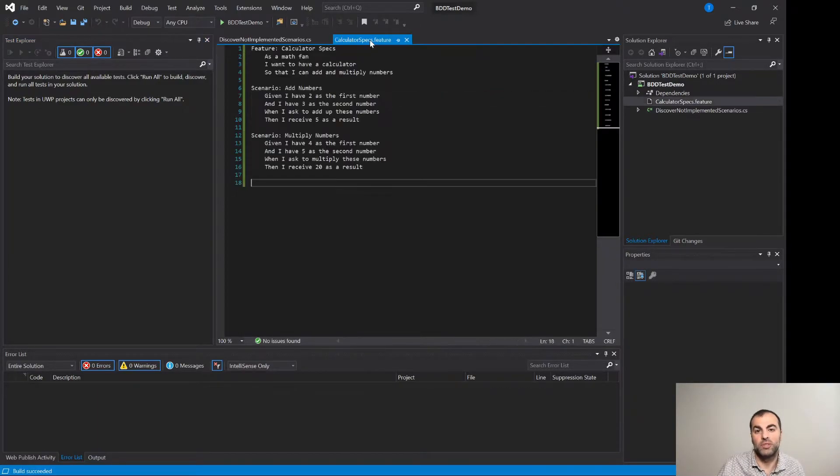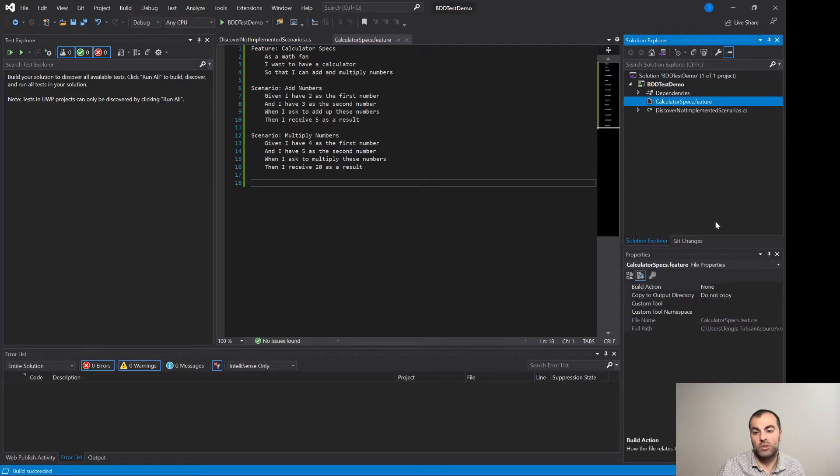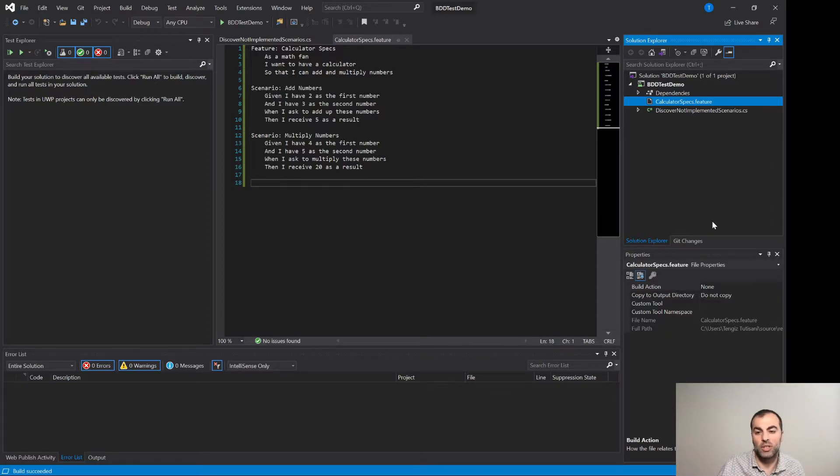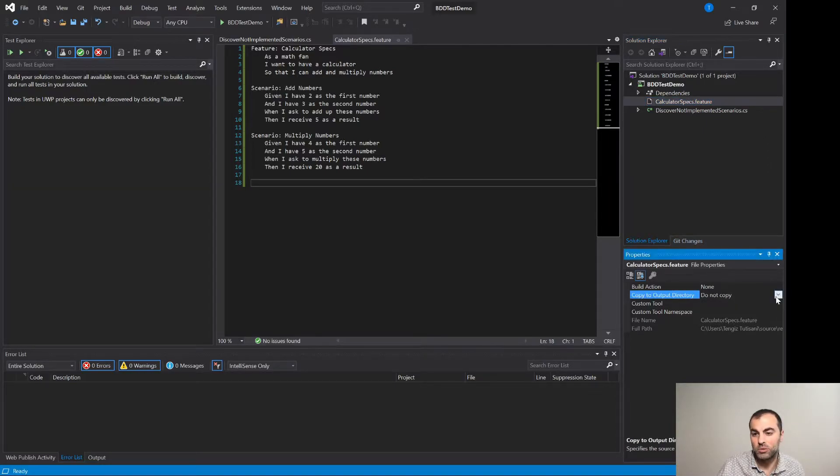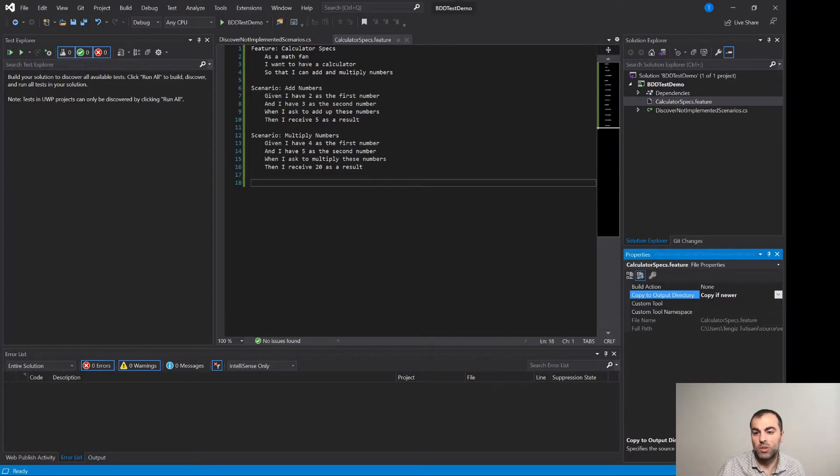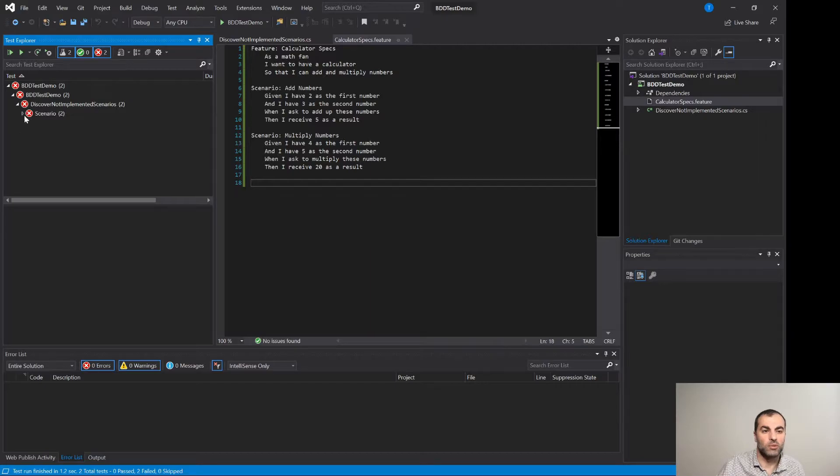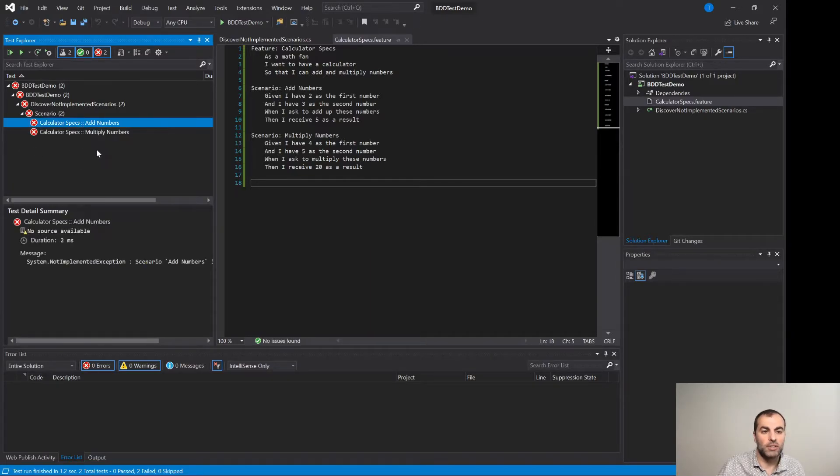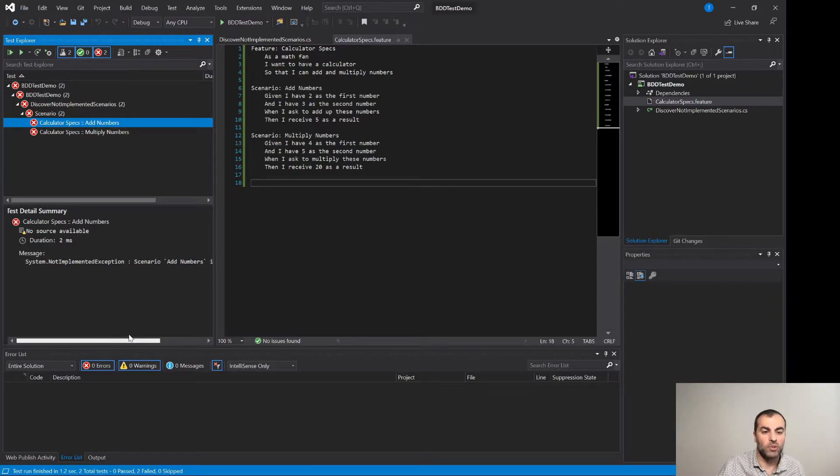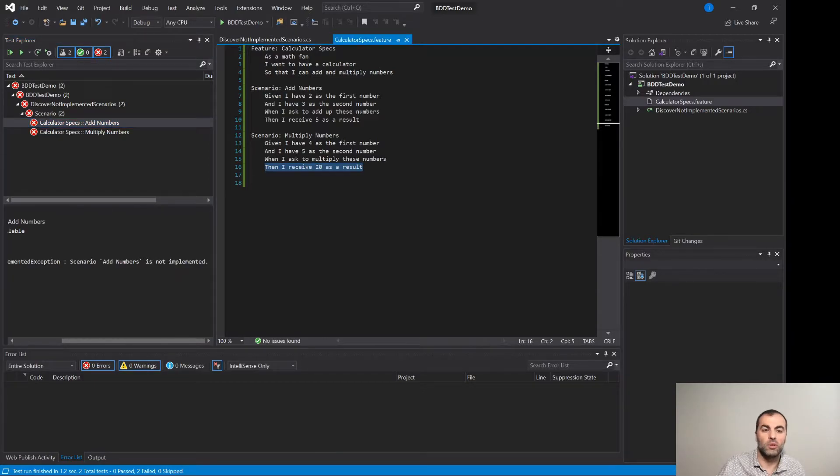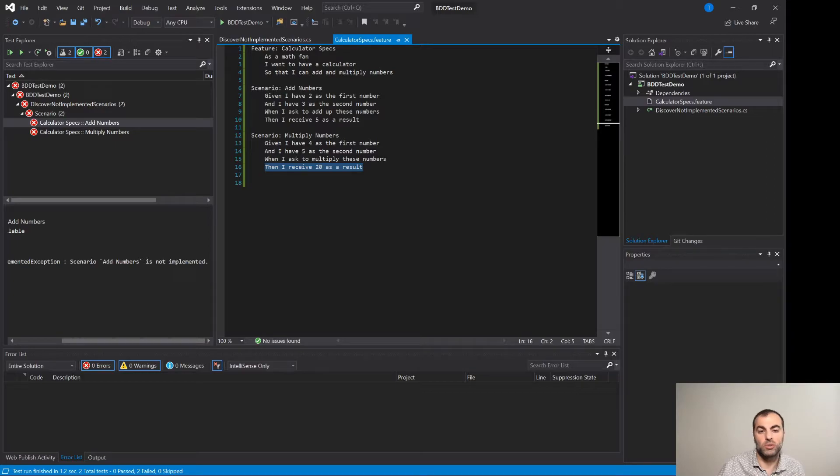Of course we need to mark the feature class for the output into the final directory otherwise the test executor will not even see this feature class. We do this by simply marking it copy to output directory, copy if newer or copy always as you want. And as you can see in this case we have the results of the execution on the left side. The test explorer is telling us that there are two tests add numbers and multiply numbers and both of them are not yet implemented. Of course we need to write some C-sharp code which corresponds to these tabs in the feature file Gherkin.